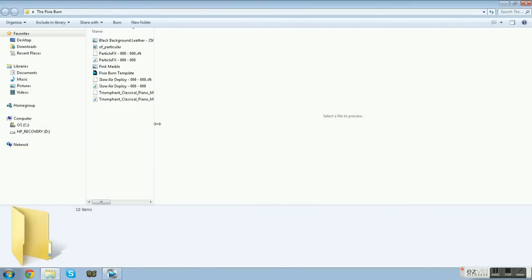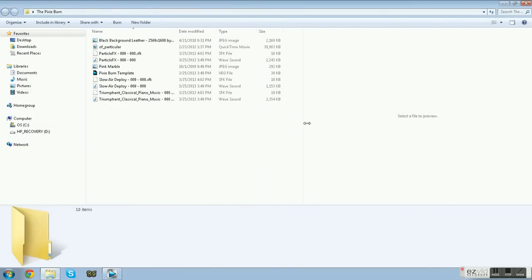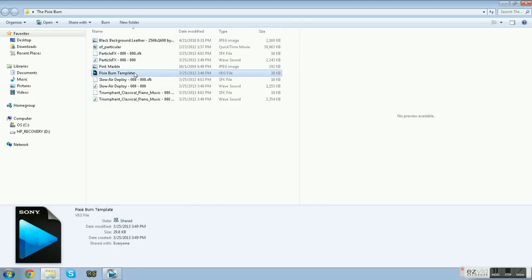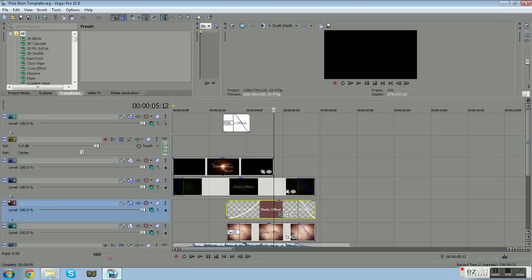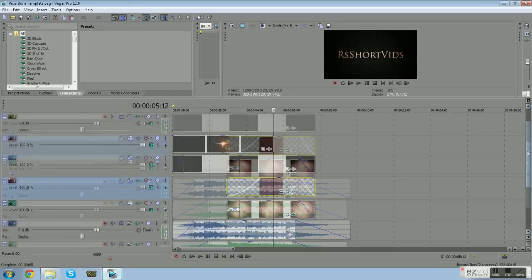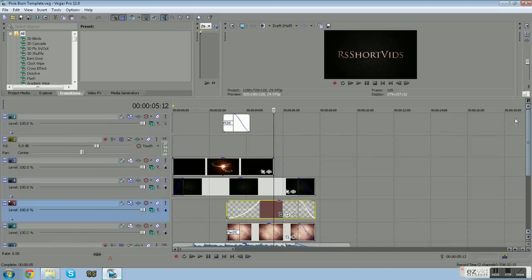Let's move on to how you can edit your text and make this your own intro. After finishing the download, you should come up with a folder that says The Pixie Burn. All the files that you see on my screen should be in the one that you have downloaded. Open it up and you should see the files in this exact order.